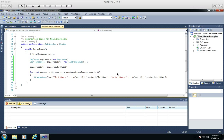Hello again, this is Greg with part 3 of the object orientation tutorials on C#. Today I'm going to go over interfaces and repositories.